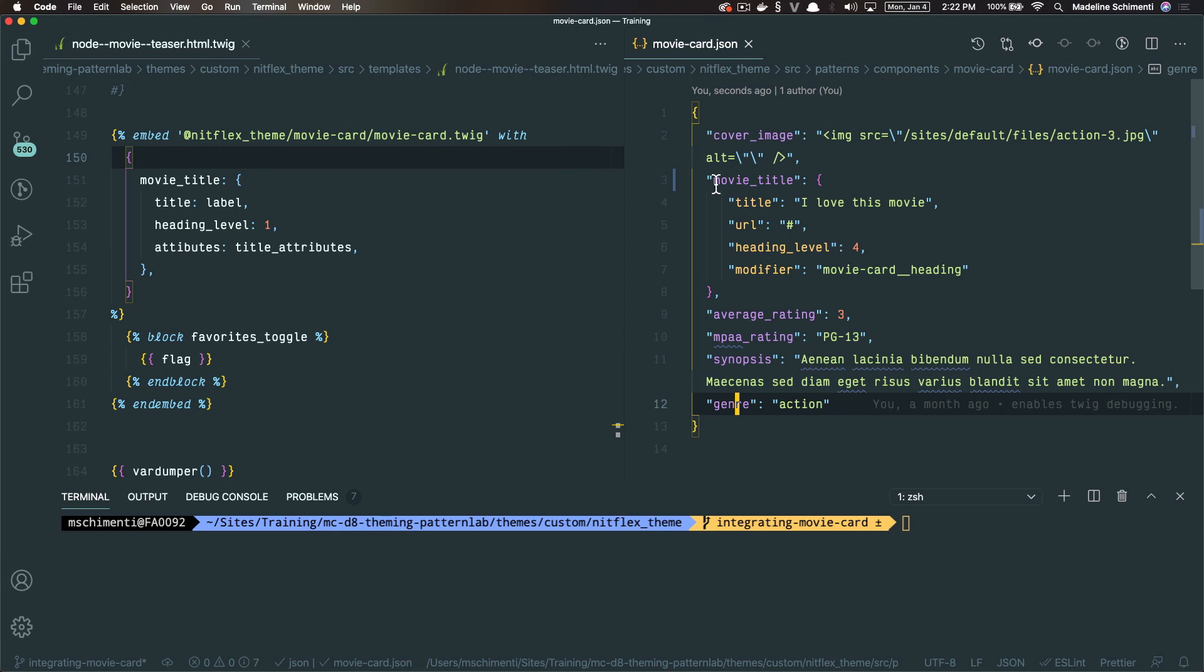All right, so I've started off with a twig embed statement. You can check out the previous videos about twig embeds and includes. You can use either of them here. In this situation, I'm using the twig embed because I know I'm going to use twig blocks. And I will get to that part later.